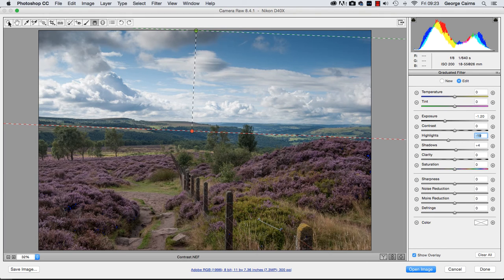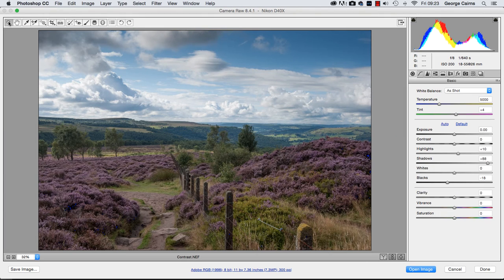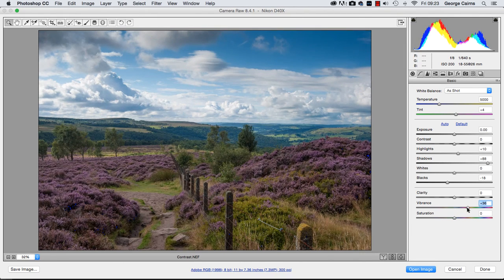Click on another tool such as the Zoom tool to deselect the graduated filter. When you've lightened up underexposed shadows you often reveal colours that you couldn't see before, and those colours can look rather drab. So I'm going to finish by dragging Vibrance to the right to create some nice vibrant heather and bring out some of the beautiful colours and details in the shot, thanks to selective colour and tonal adjustments.